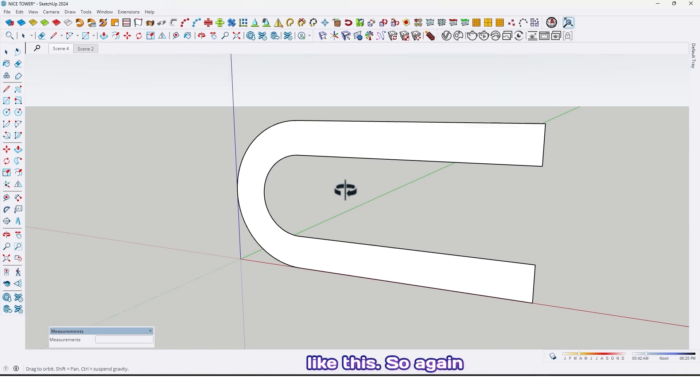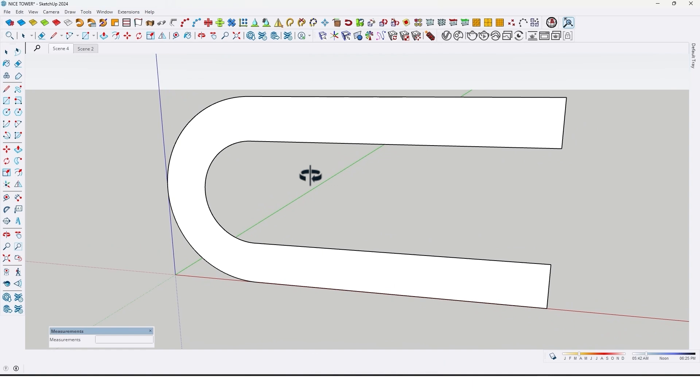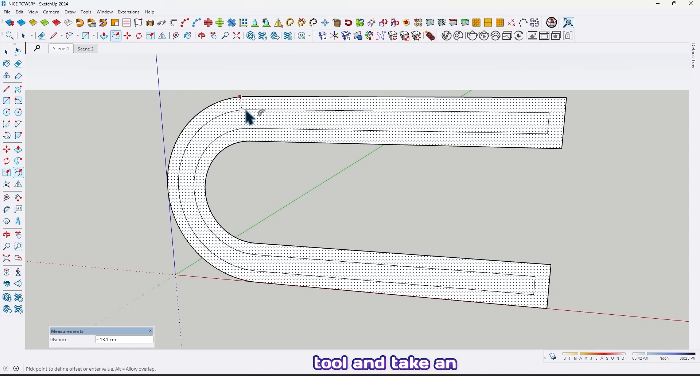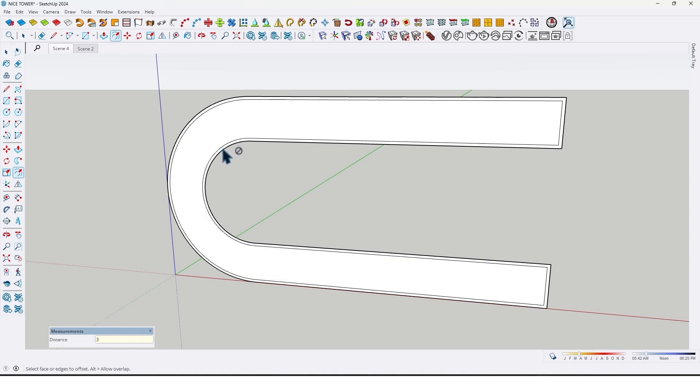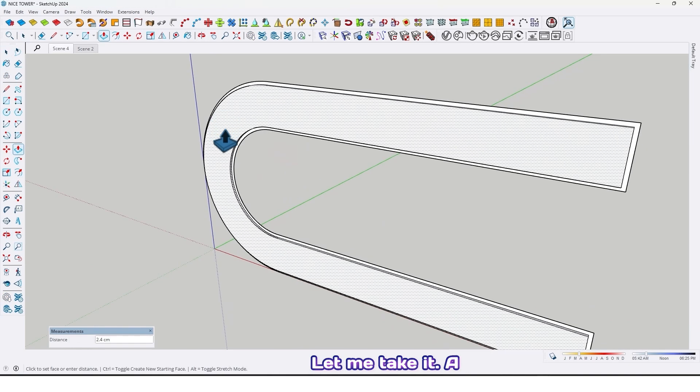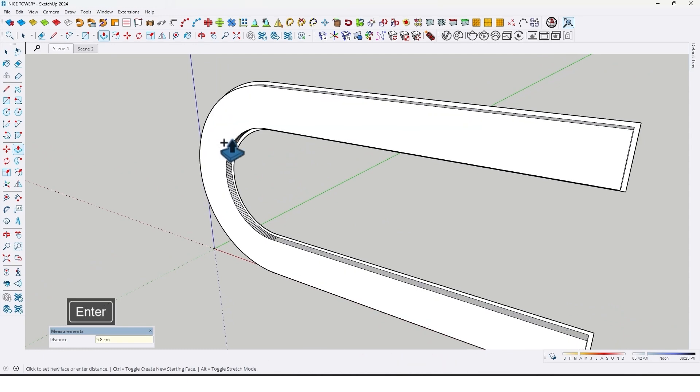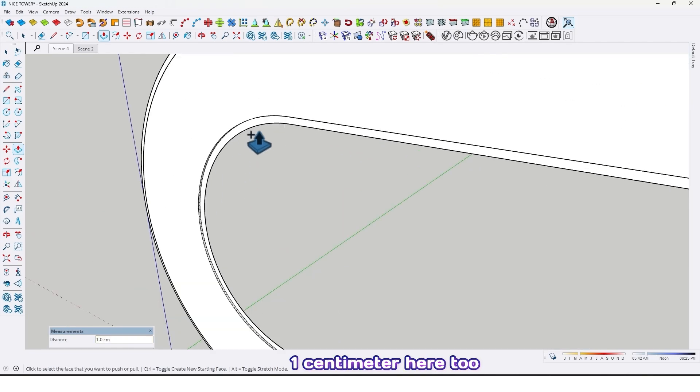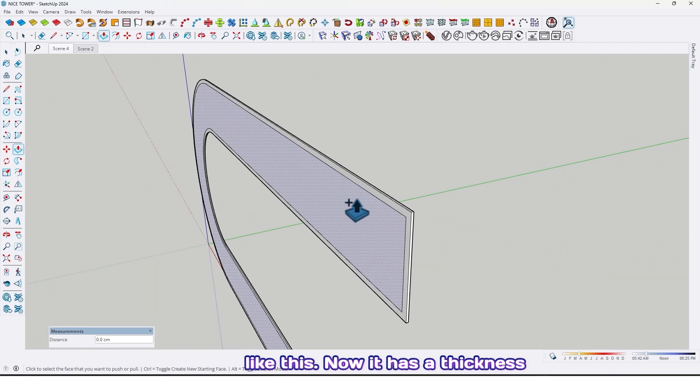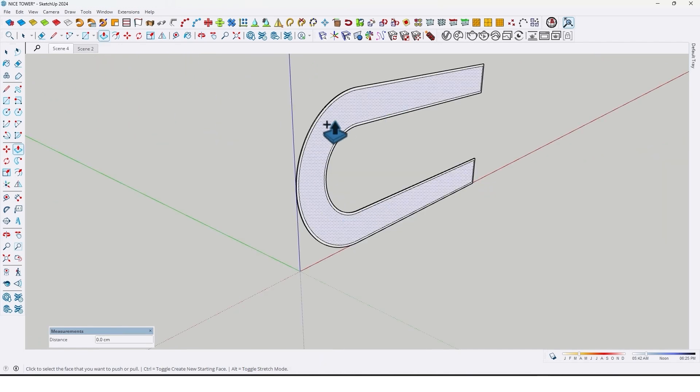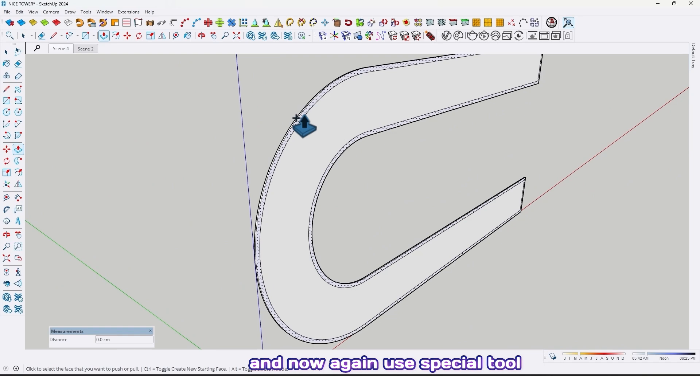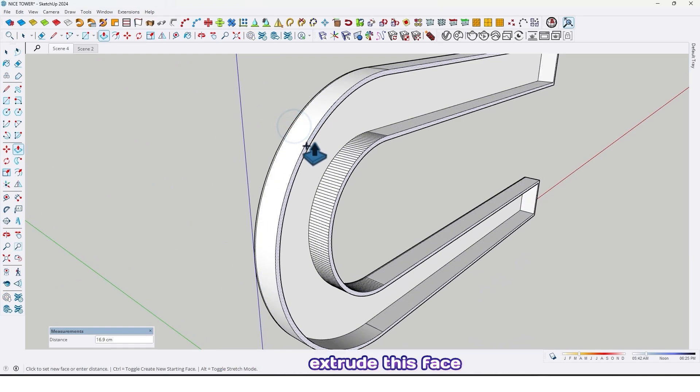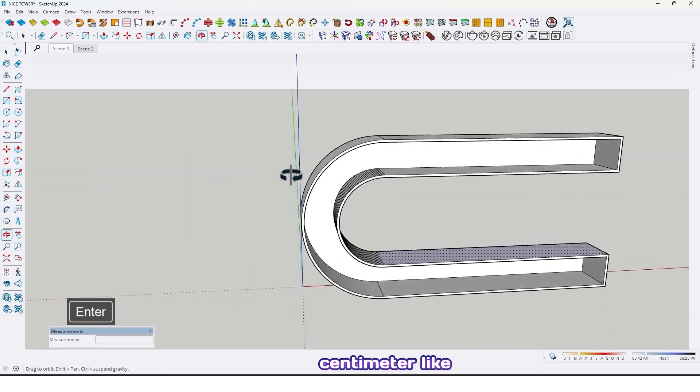So again use offset tool and take an offset by 3 centimeter like this. Let me take a thickness by 1 centimeter, 1 centimeter here too like this. Now it has a thickness, and now again use push pull tool, extrude this face by 50 centimeter like this.